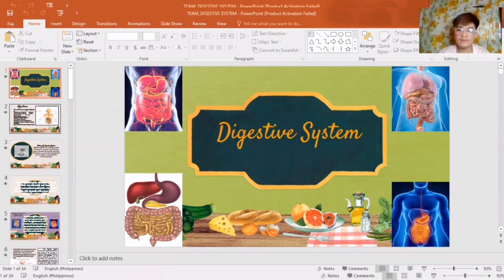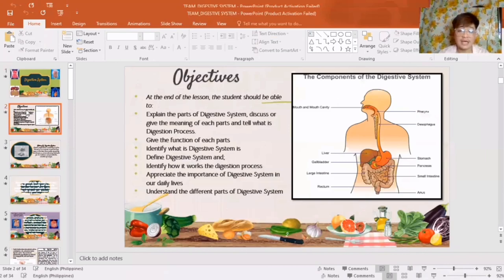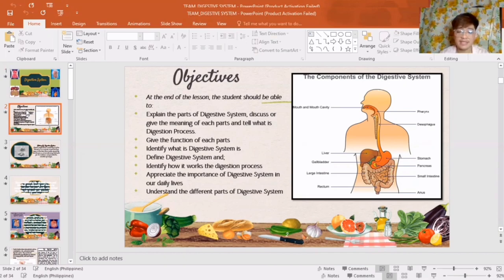Before that, we must know the objectives of this topic. At the end of the lesson, the student should be able to explain the parts of the Digestive System, discuss or give the meaning of each part, and tell what the Digestion Process is. Give the function of each part, identify what the Digestive System is, define it, and identify how the Digestion Process works, appreciate its importance in our daily lives, and understand the different parts of the Digestive System.